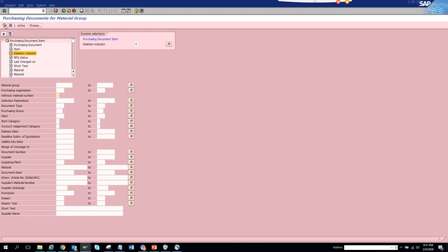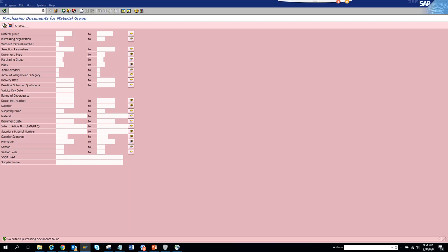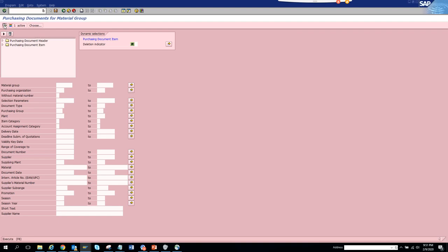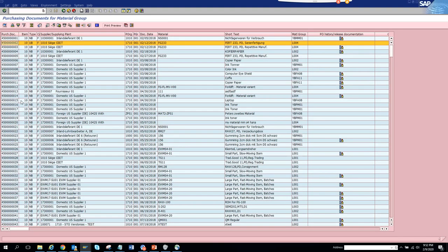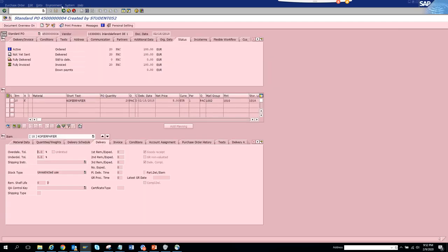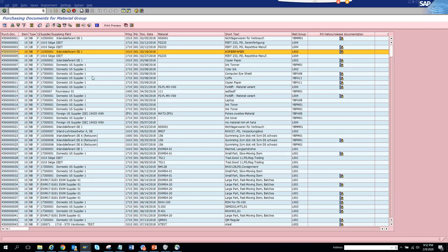No results came back for the final delivery indicator. Let's try the deletion indicator instead, setting it to 'not equal to blank,' and execute. After spinning for a moment, it brings up all items marked for deletion. However, the results can be inconsistent — sometimes it works, sometimes it doesn't — so these are features to be aware of when using the material group purchasing document report.